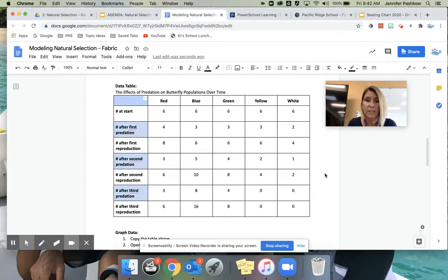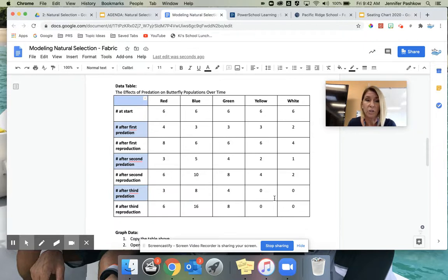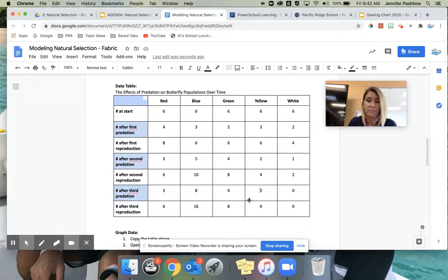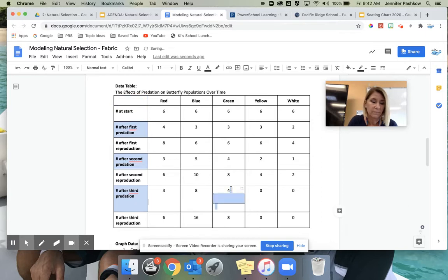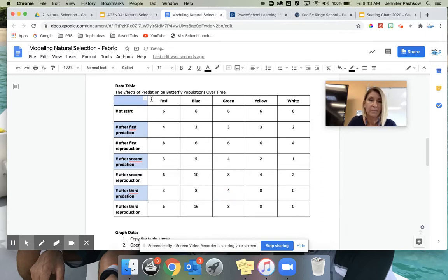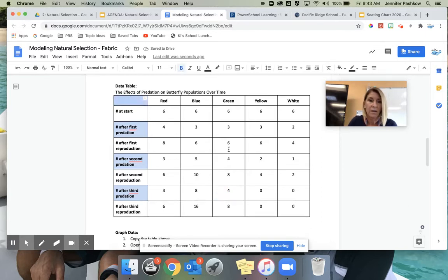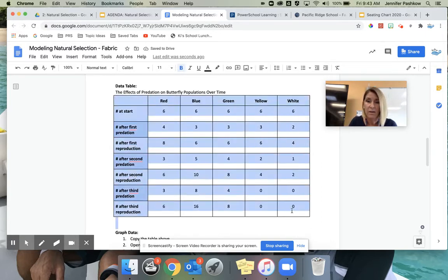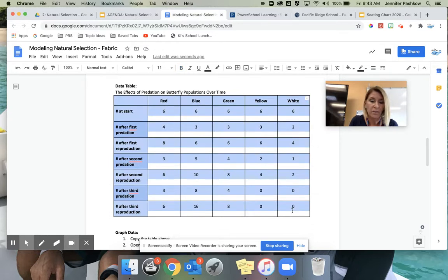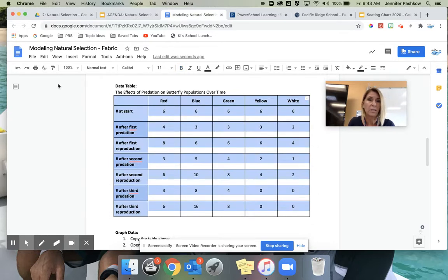Okay, so now we're going to take the data that we've collected and create a new Google Sheet for it. We're going to highlight the entire table. Try that again. And then copy, so I'm just doing a Command C or Control C.